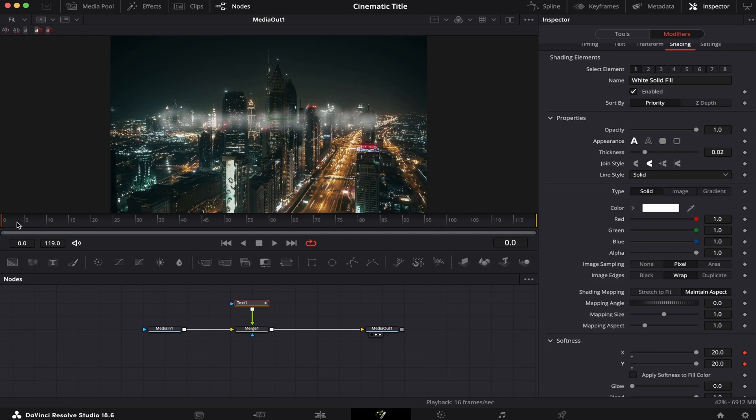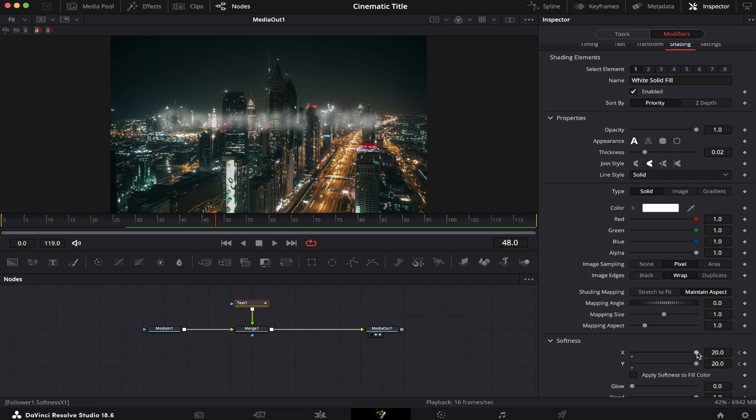Next, we're gonna go to the frame where we want the animation to finish, let's say right here, and we're gonna bring the sliders all the way down, like this.